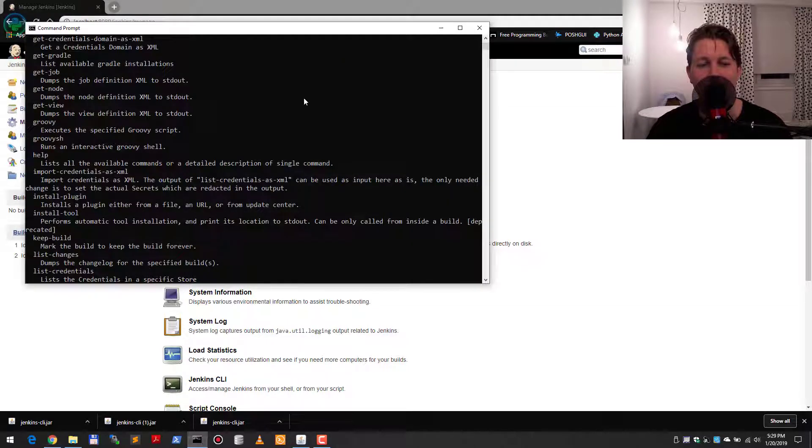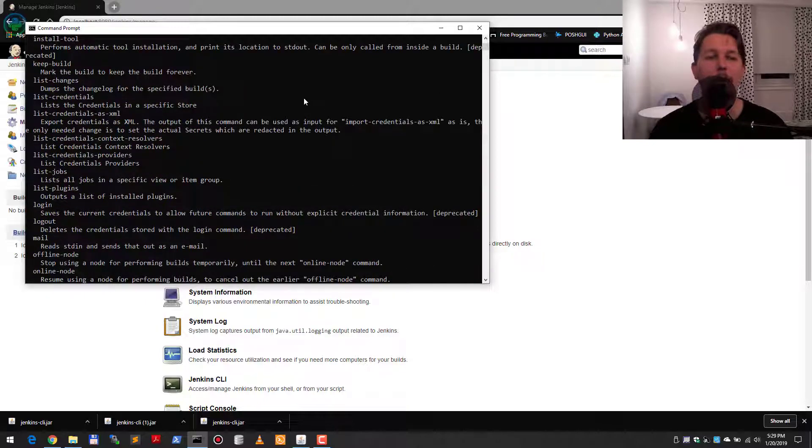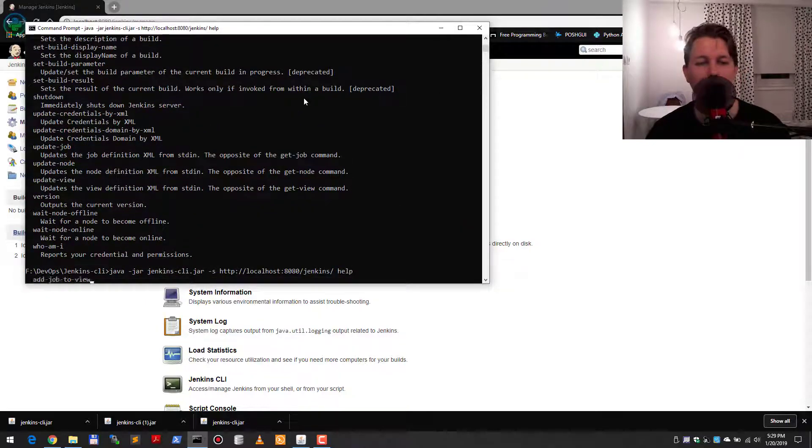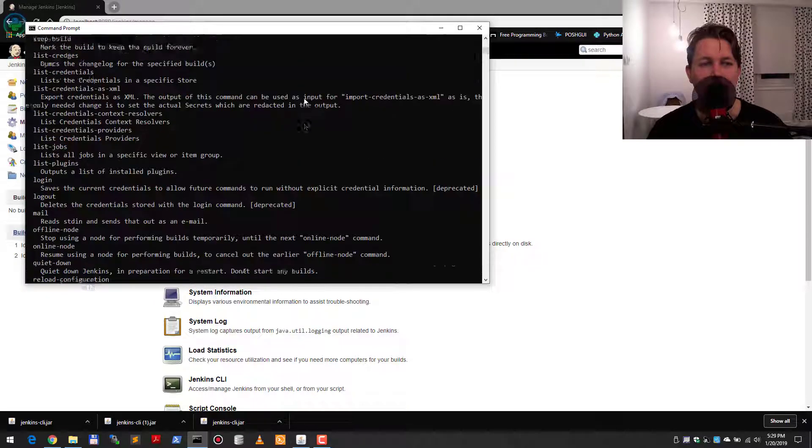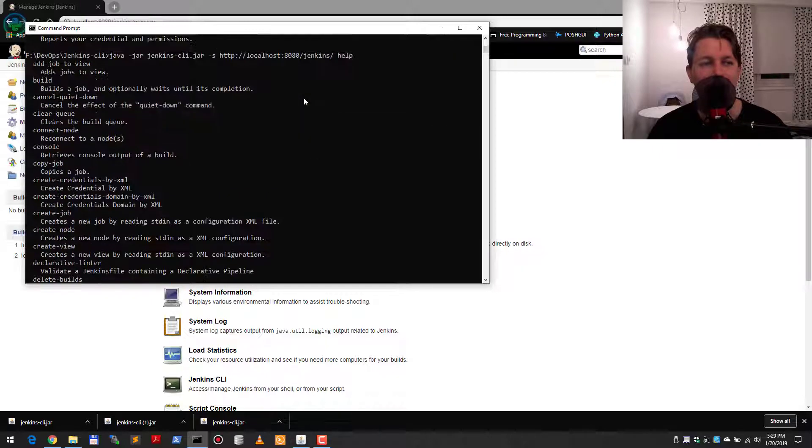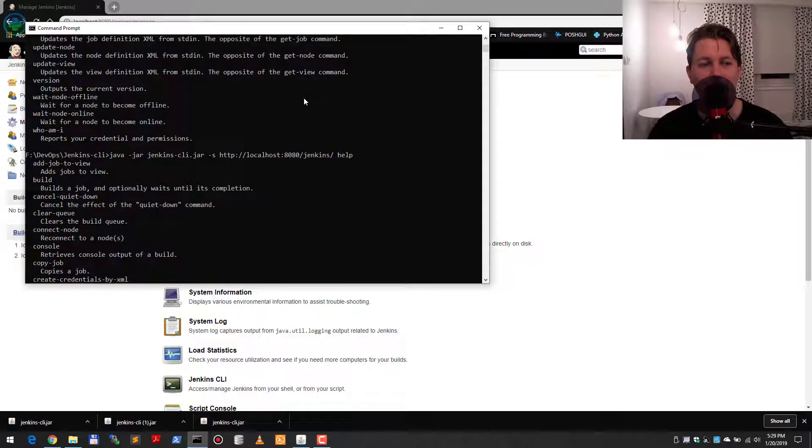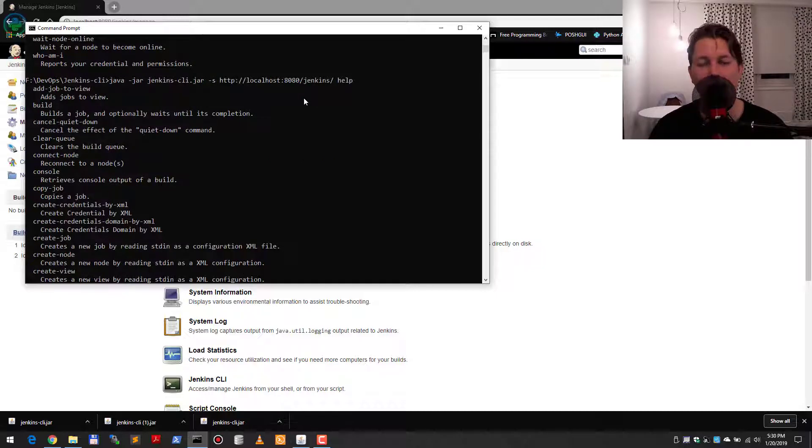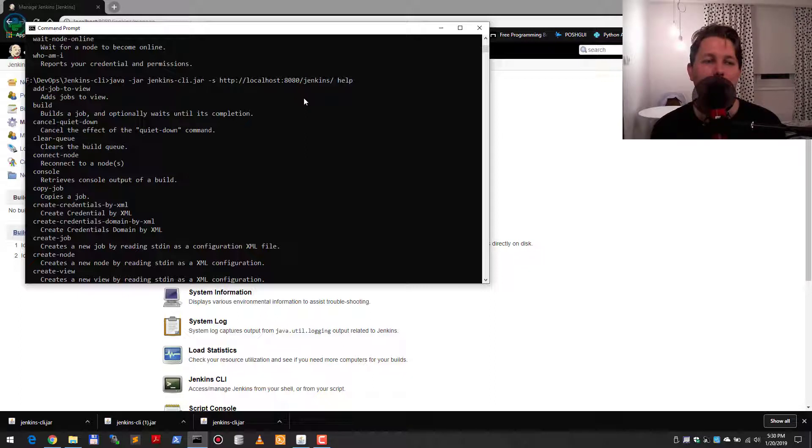So what I can do is issue this Jenkins command, and after that I can create my own jobs, builds, cancel them, retrieve console output, and so on. This is a neat way to work as fast as possible with Jenkins.